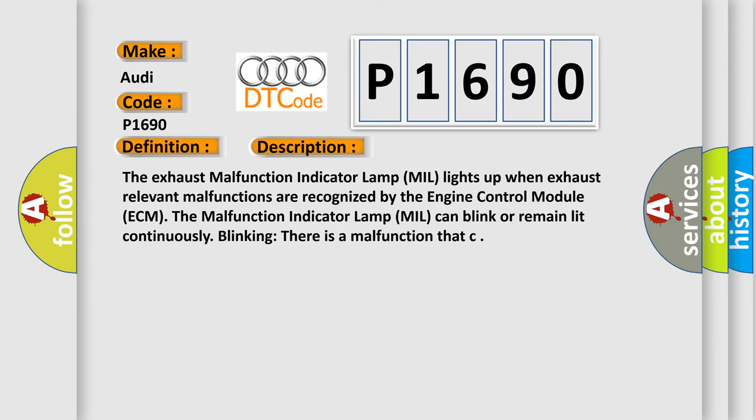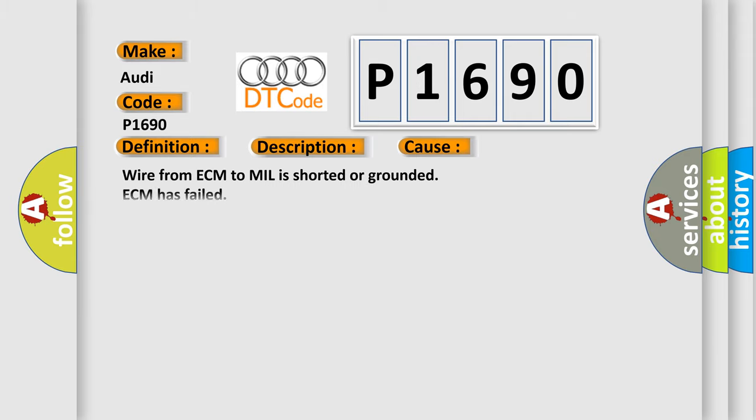This diagnostic error occurs most often in these cases: Wire from ECM to MIL is shorted or grounded, ECM has failed, MIL has failed.